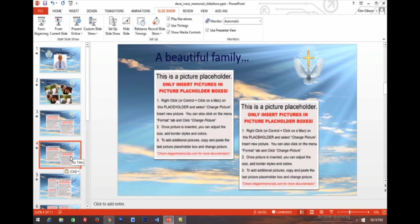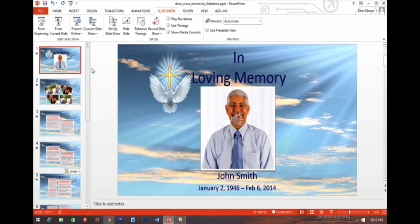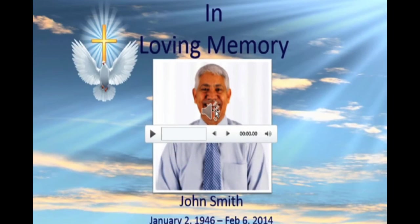Elegant Memorial Slide Shows come with music. Don't want it? Select the first slide and you'll see the music icon — this little speaker. To remove the music, click the speaker and hit Delete.